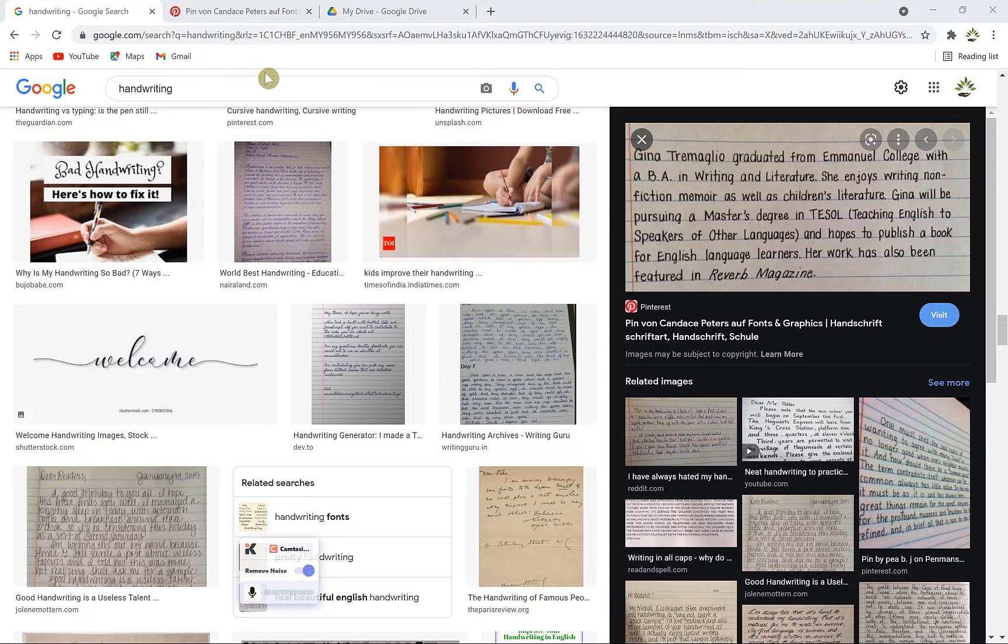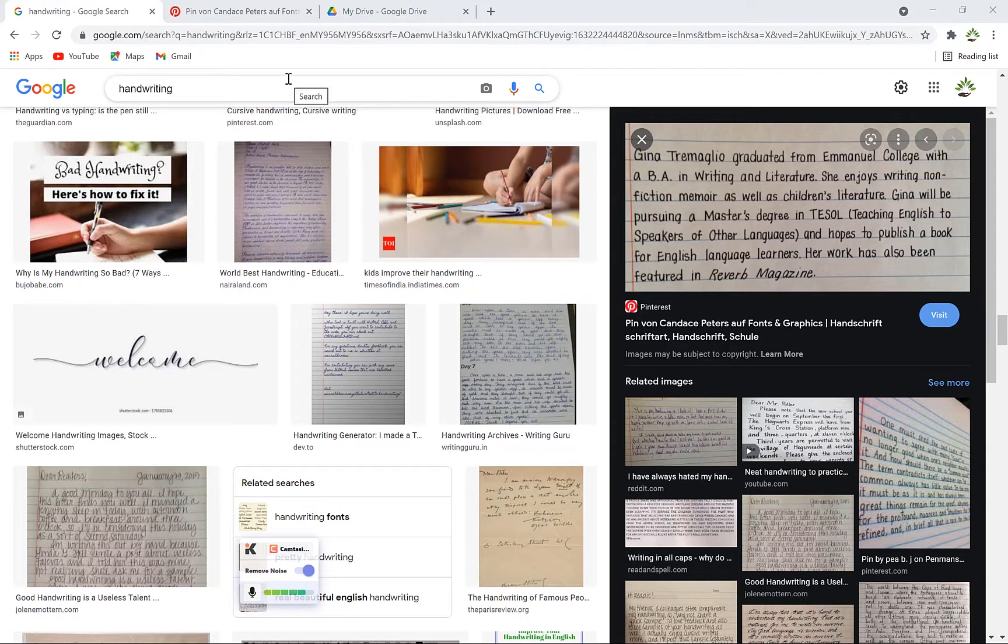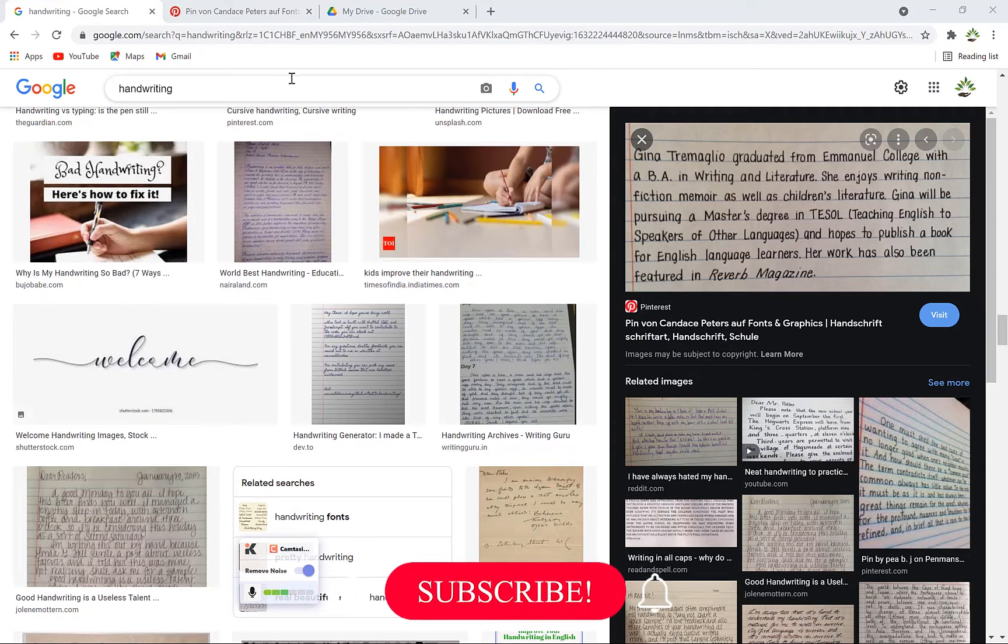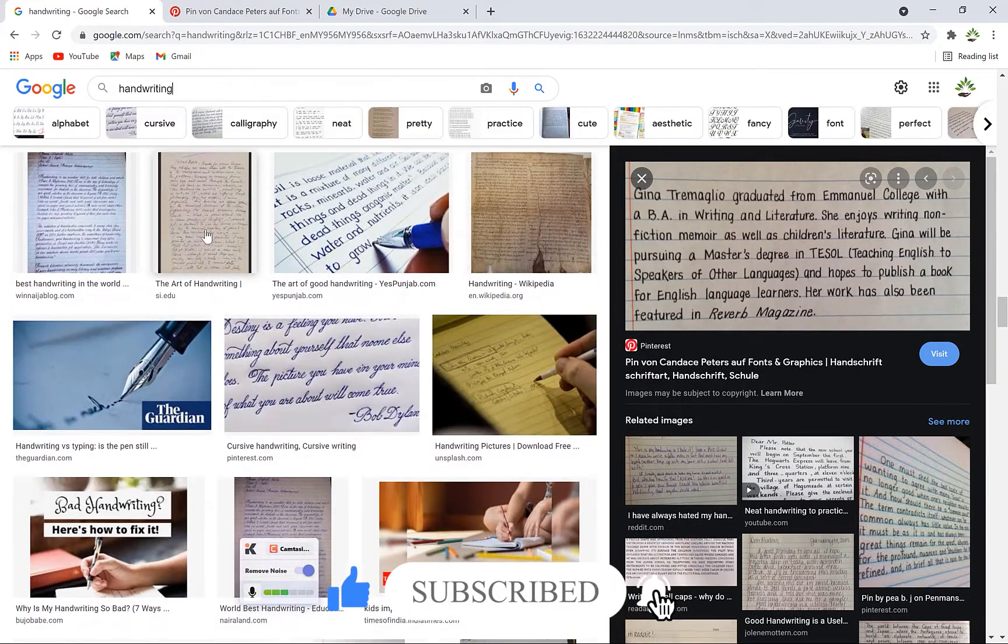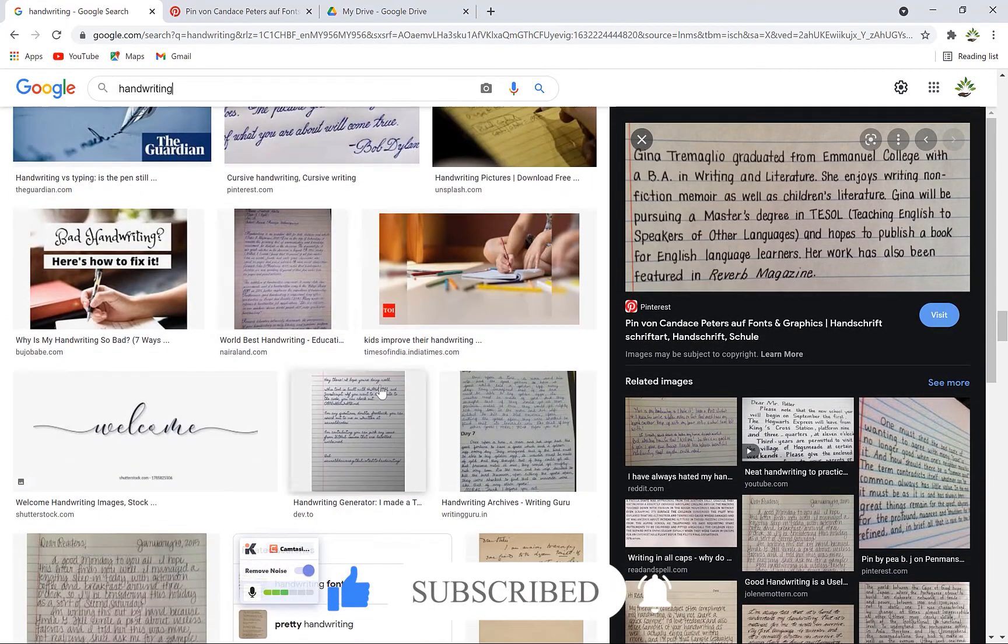Hello guys and welcome back to Epic Mentorship. Today we're going to look at how to convert handwritten documents into text. You can search for any kind of handwriting document from anywhere.